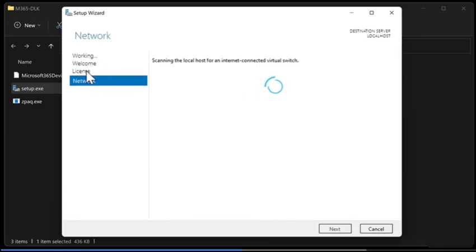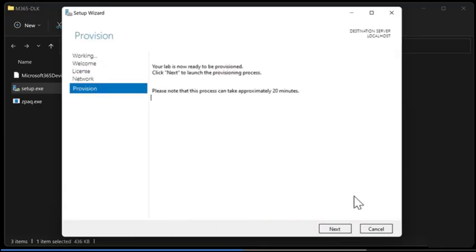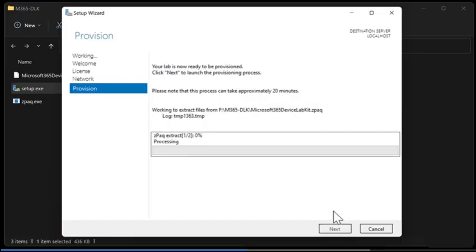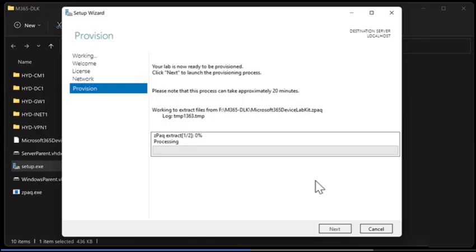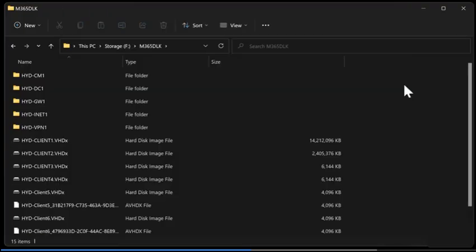Once it's finished provisioning we end up with a set of files and folders and those folders contain the virtual machine configuration information and the file that contains the hard disk image file. There's also some snapshots. So how do we use these? Well actually what it went through and did while we were using the provisioning process is it set up some Hyper-V virtual machines.